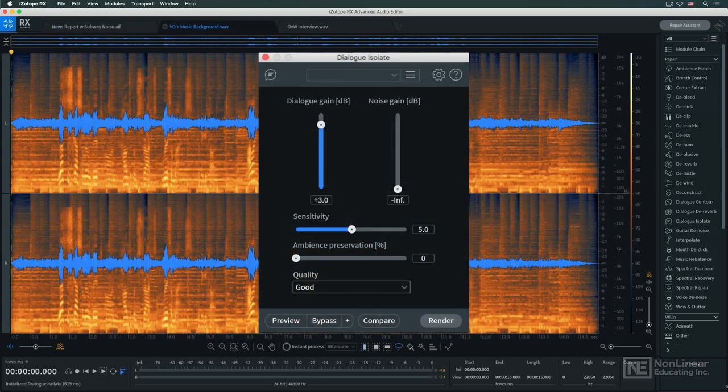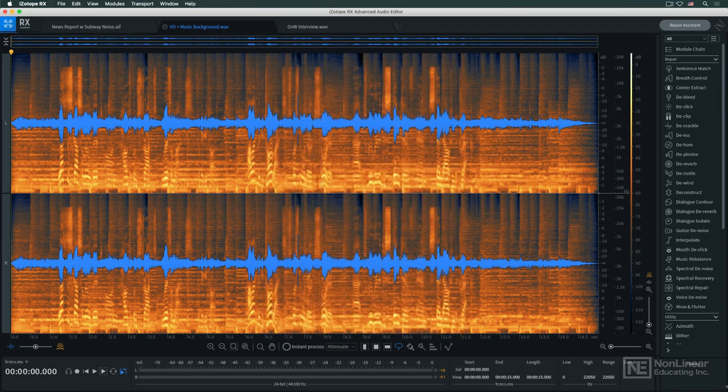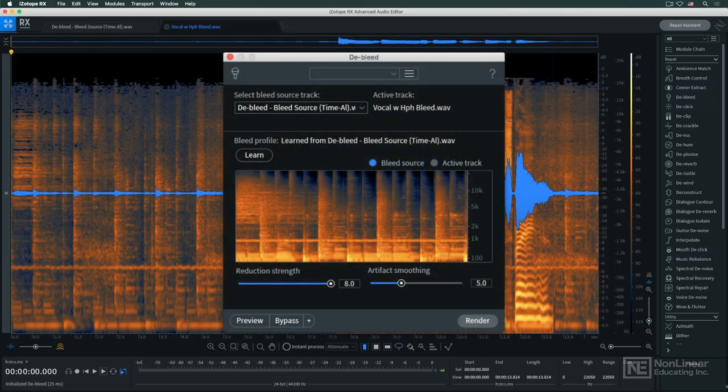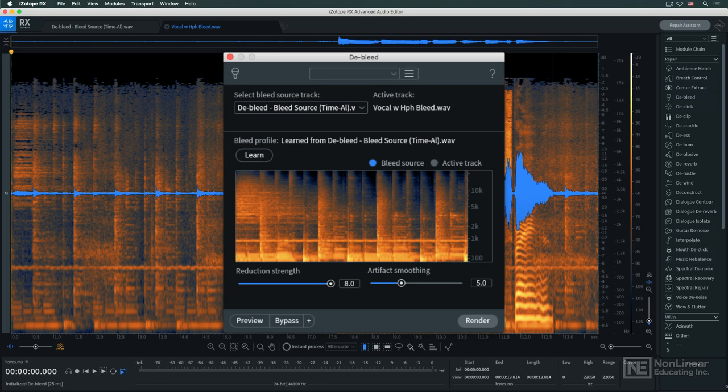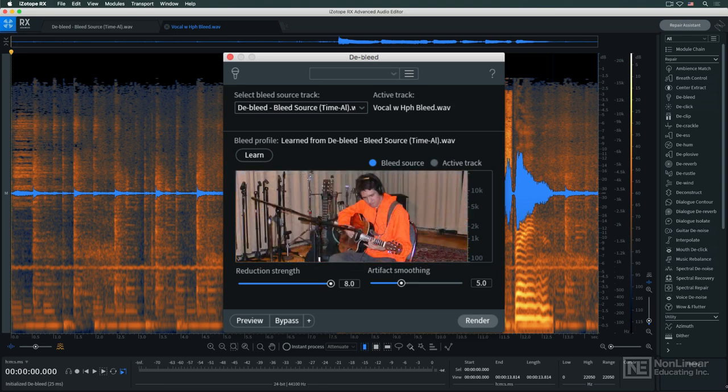Dialogue isolate addresses the task of extracting a voice or voices from a noisy or busy background. And de-bleed addresses a nuisance familiar to any musician or engineer who has ever done a multitrack or overdub session: bleed from headphones or other instruments.